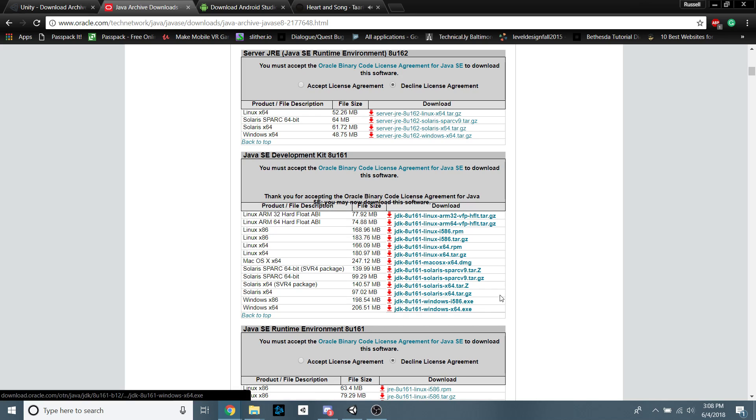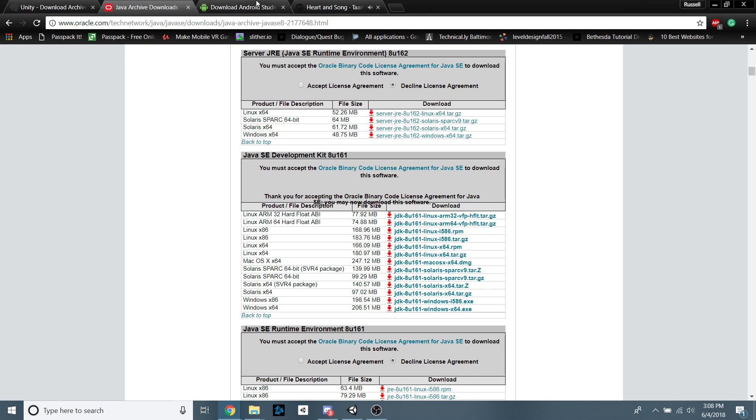Going to go ahead, install it like normal. And you want to keep in mind where you install it to. So if you're going to install it to a different drive or something like that, just keep that in mind because that does come into play later.